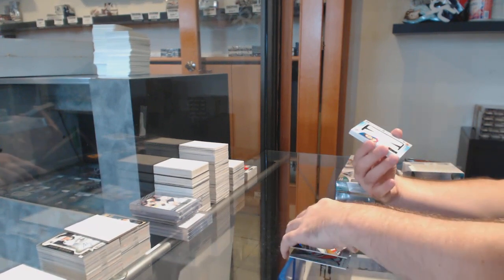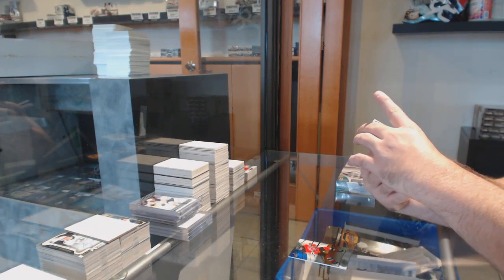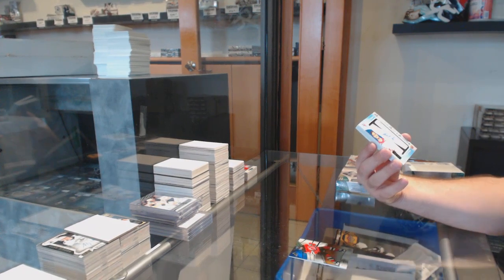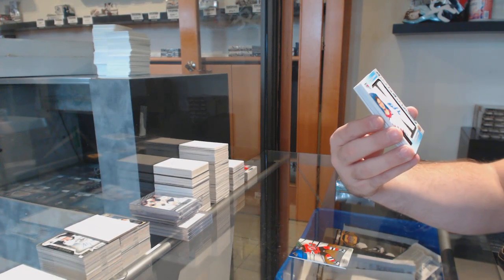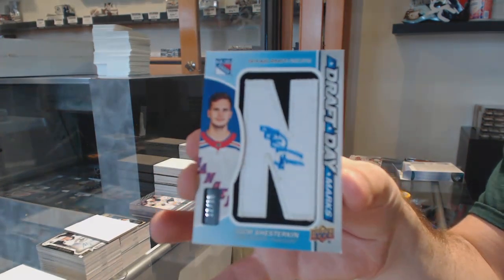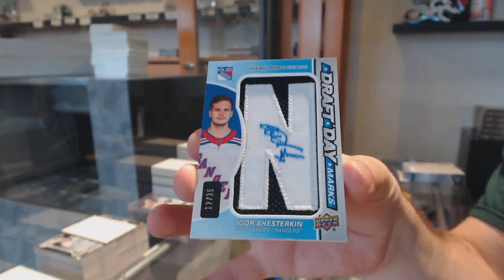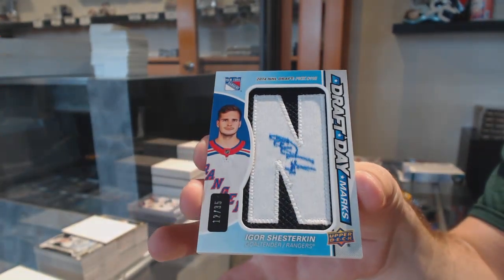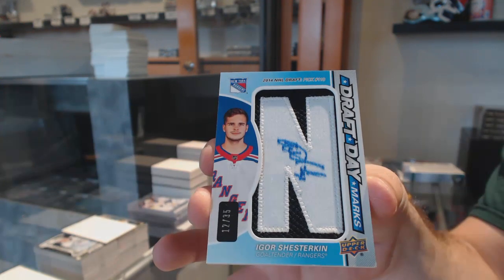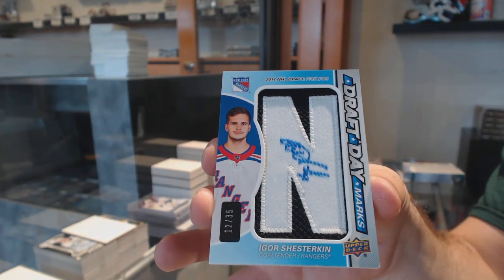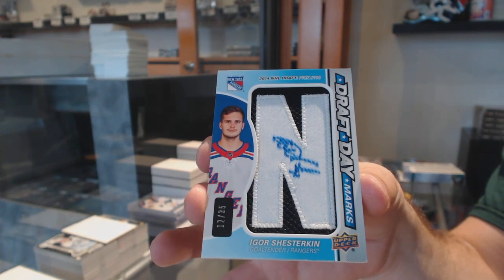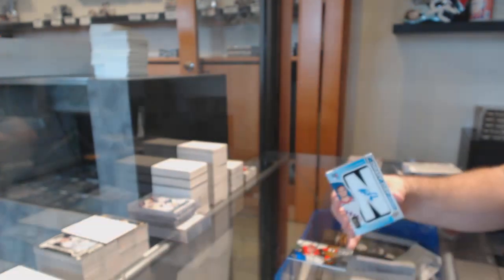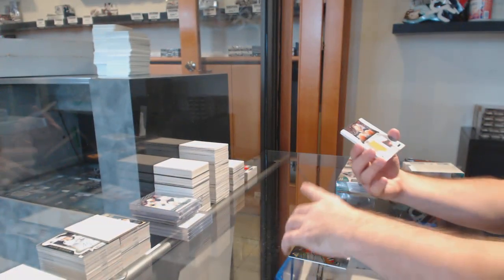For the Rangers, draft day marks number 35, Igor Shesterkin. Igor Shesterkin. That sells for quite a bit of money, by the way. Whoever has Rangers, don't underestimate that card.